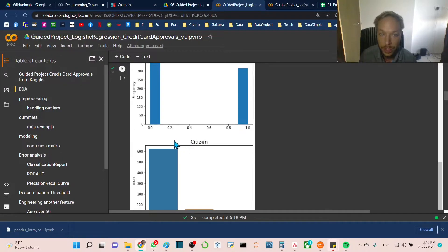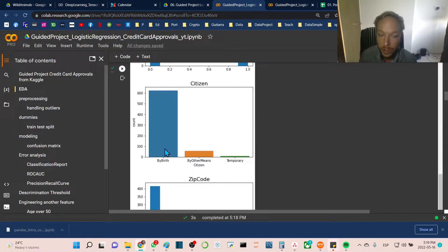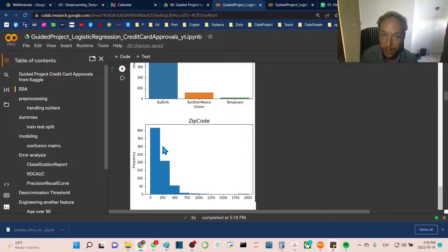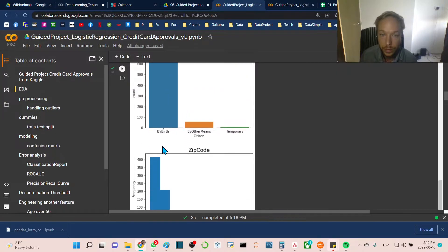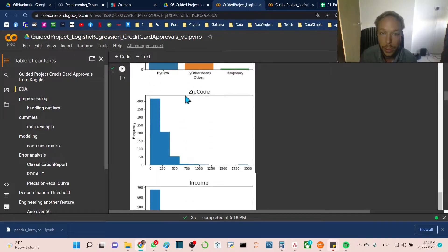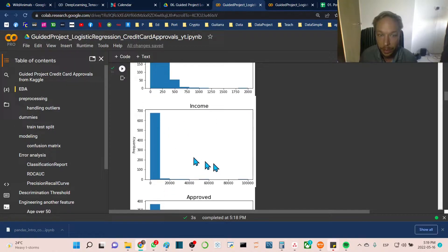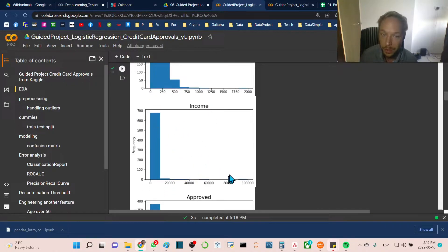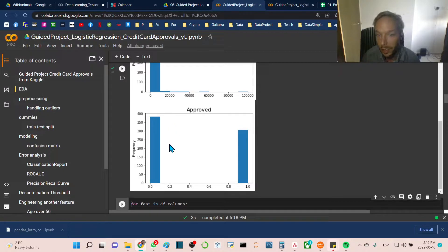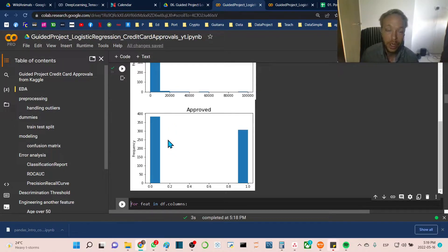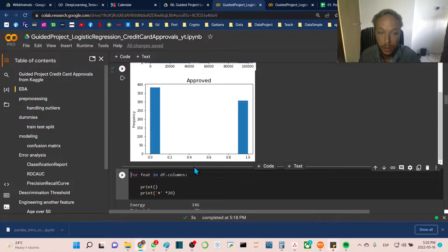Driver's license has pretty equal balance between yes and no. Citizenship has by birth being very imbalanced. Income also has a tail, so we'll have to deal with some outliers. We're getting a lot of information about imbalances and exponential type distributions.